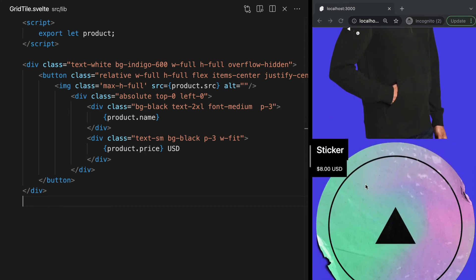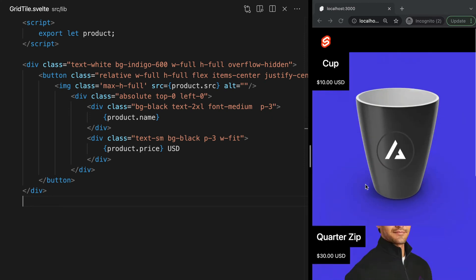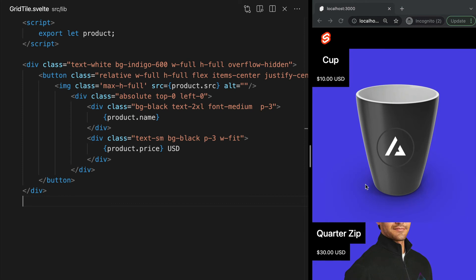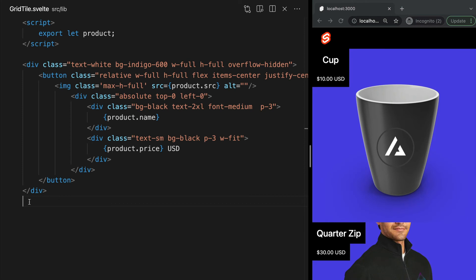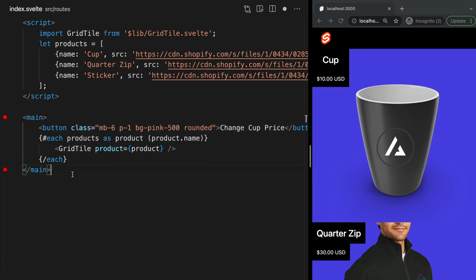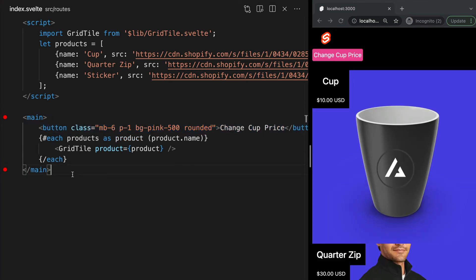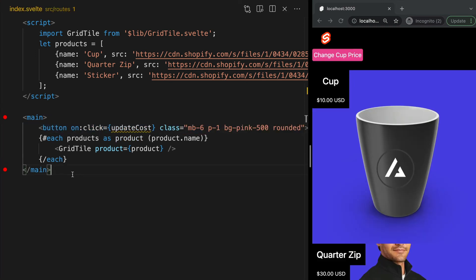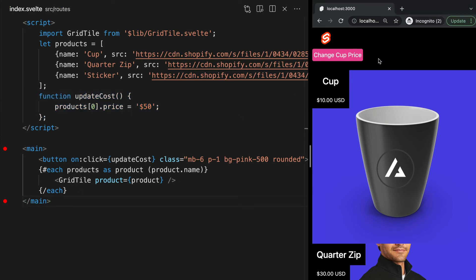Anytime product changes in the parent, it will also update in our child component. To prove this, let's head back into our parent component and add a button that we'll call an updateCost function, which will change the cost of the first item in our array. Now, if we click this button, when the value of the price changes in the parent, the child component is updated as well.